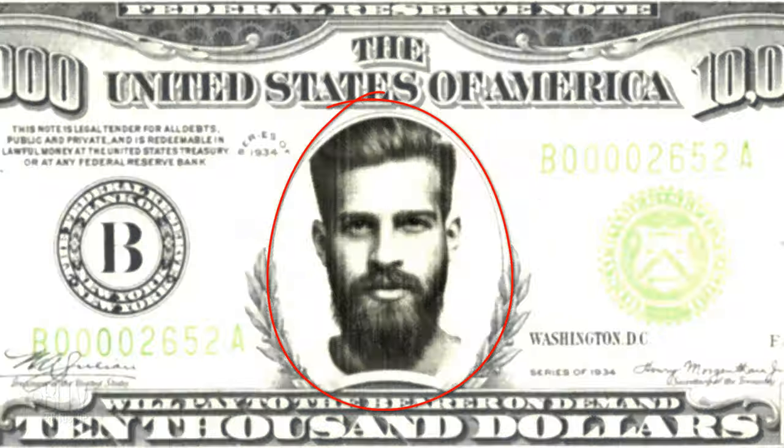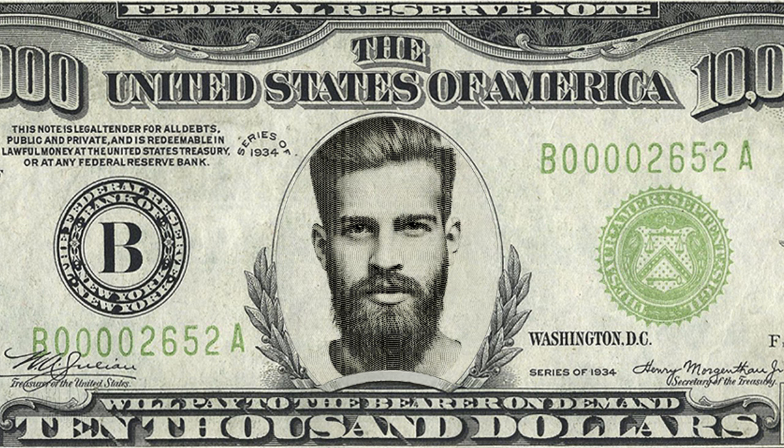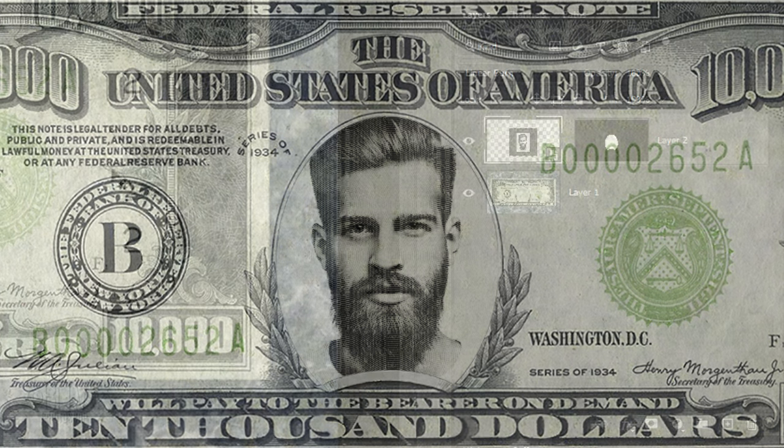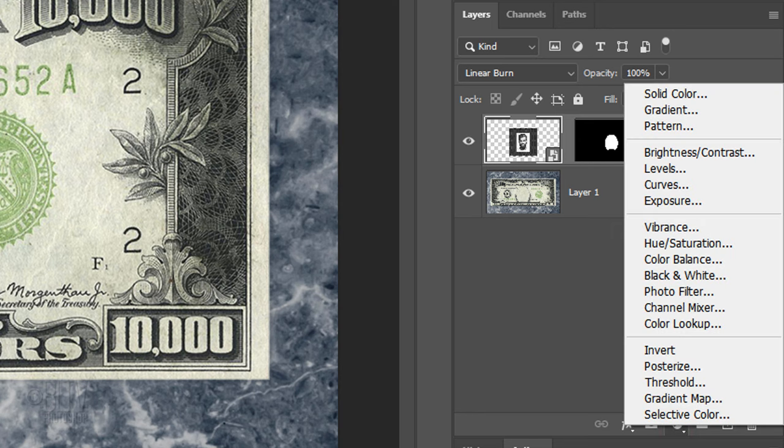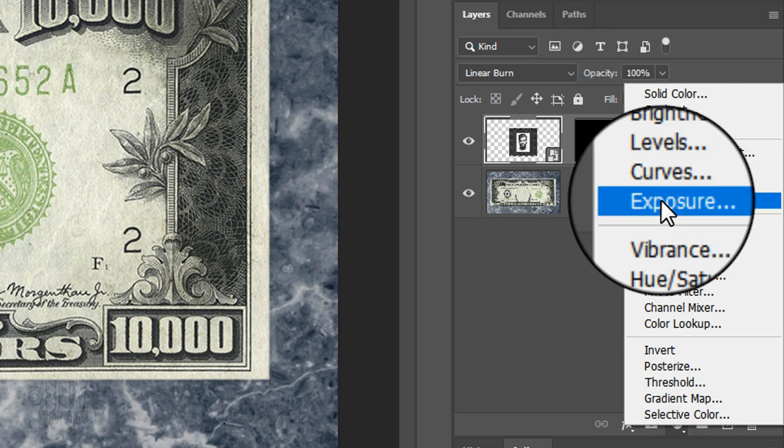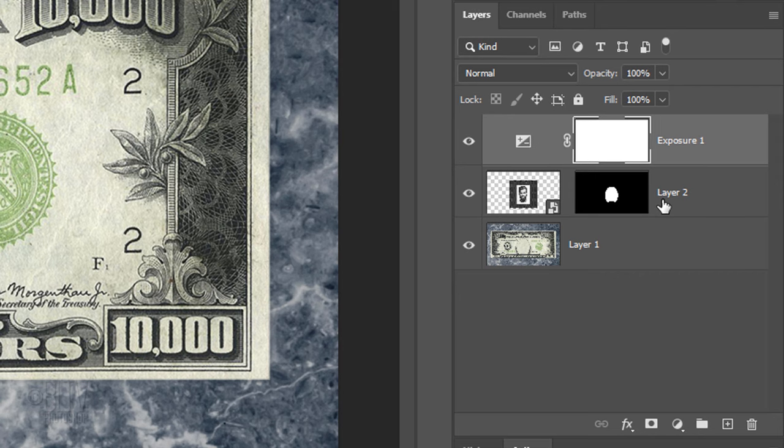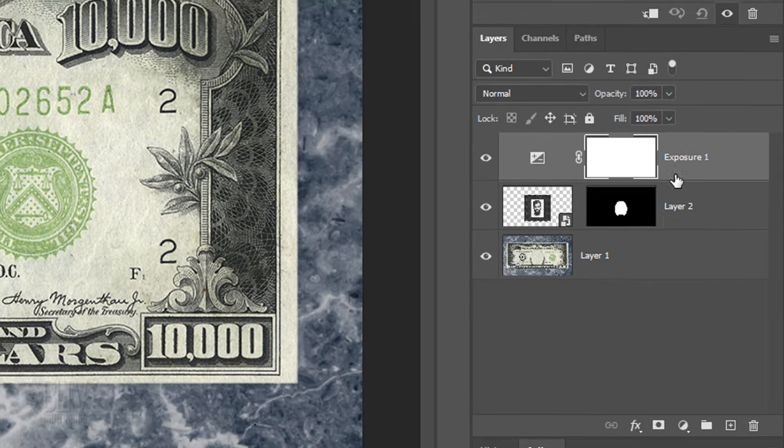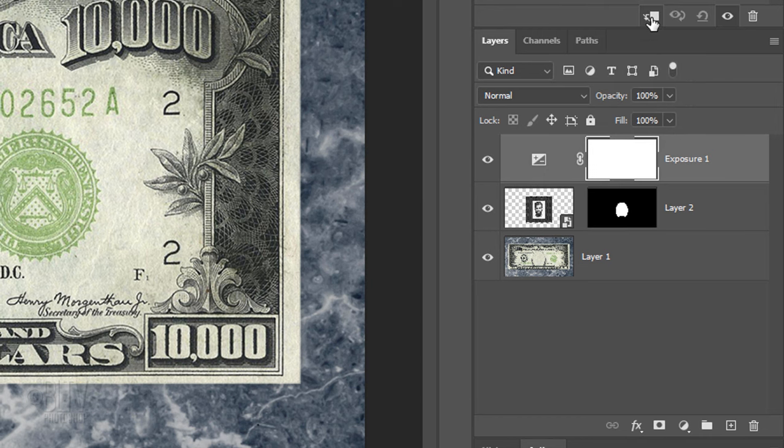Next, we'll adjust its gamma levels, which basically adjusts the relative bright and dark values of the midtones. Click the Adjustment Layer icon and click Exposure. We want the exposure to affect just our subject and not the money base. But since adjustment layers affect all the layers below them in the Layers panel, we'll need to clip it to the subject. To do this, click the Clipping Mask icon or go to Layer and Create Clipping Mask.